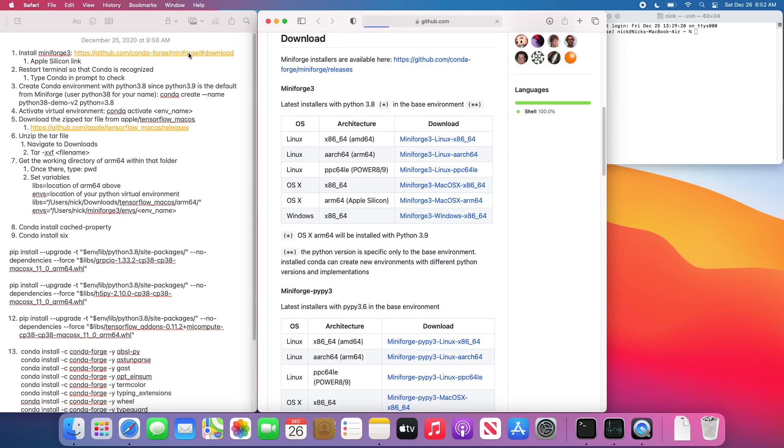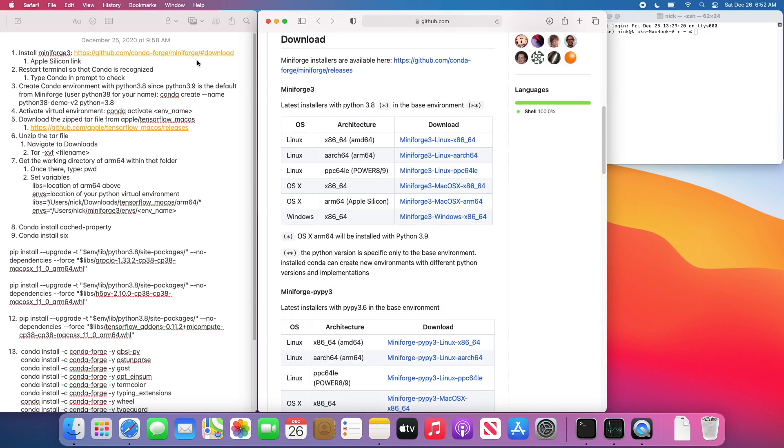We're going to start off by going to this GitHub link, and we're going to download MiniForge. Specifically, we want the Apple Silicon version, so I'm downloading that now.